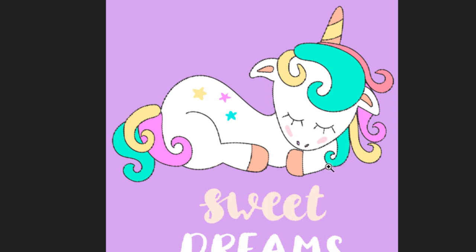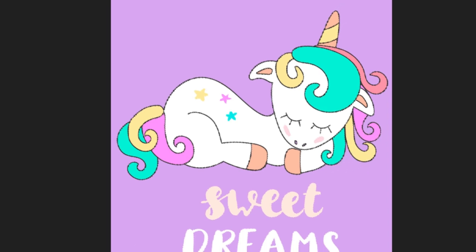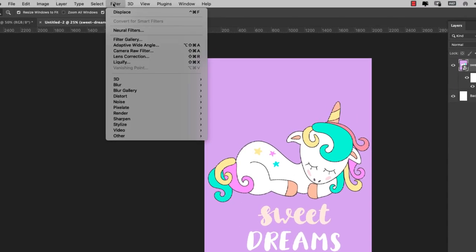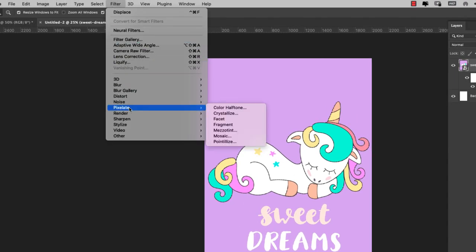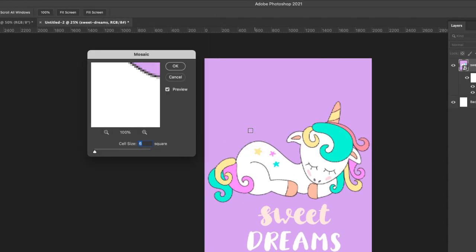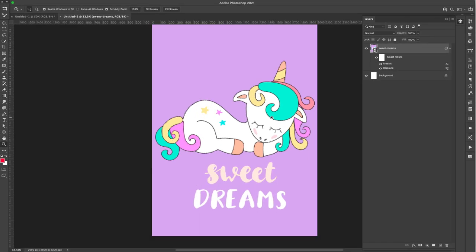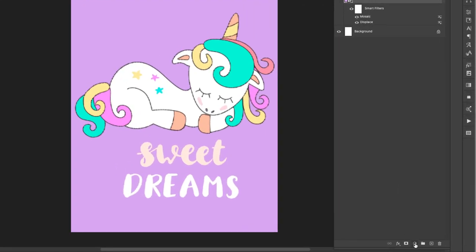Come back in to Filter > Pixelate > Mosaic. For this one, I'm going to leave the cell size at 6 and click OK. Now we have this kind of pixelated graphic.